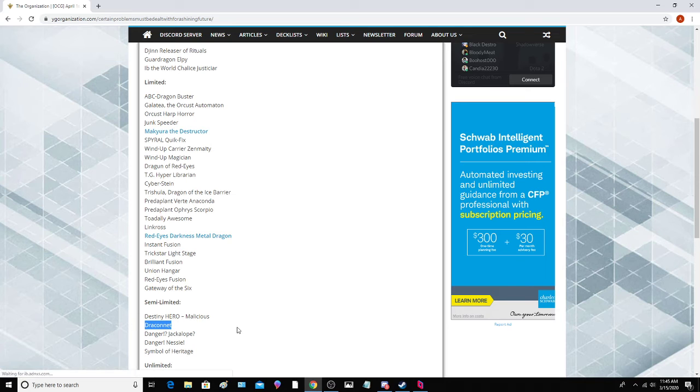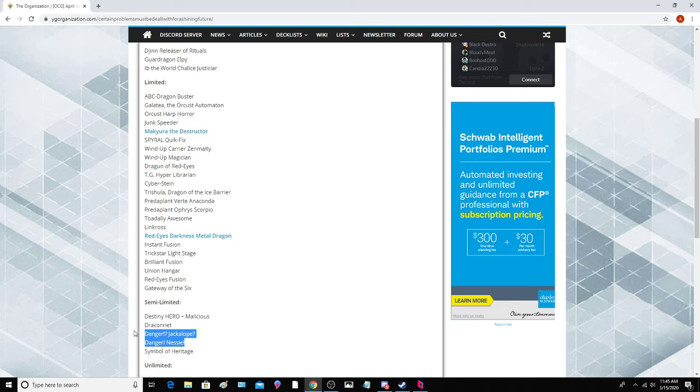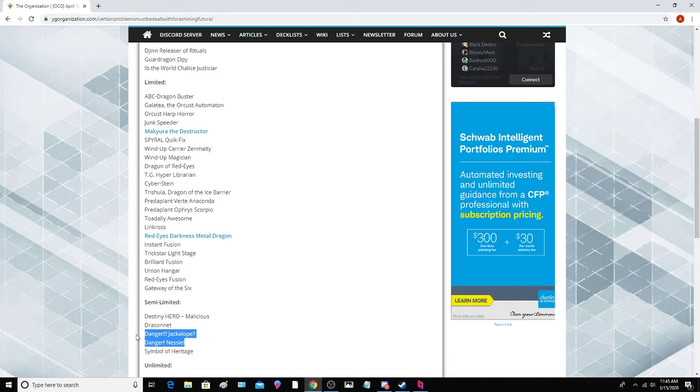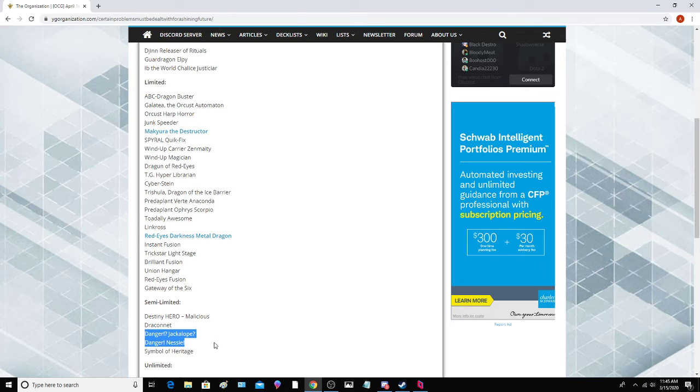Draco Net, I'm not sure we should even actually limit this card now because it's not doing anything. Danger Nessie and Jackalope, they decided not to hit Tsuchinoko, unless Tsuchinoko is at two in the OCG anyway, which definitely would make sense.